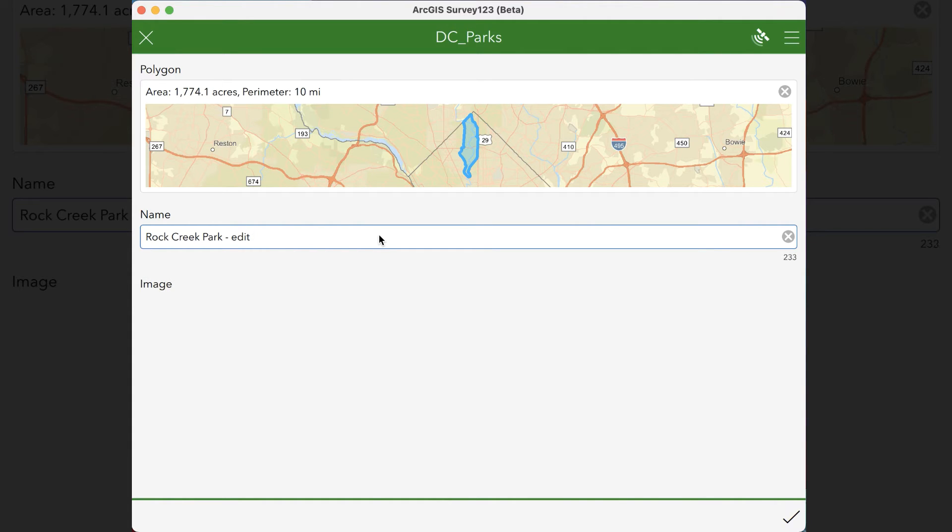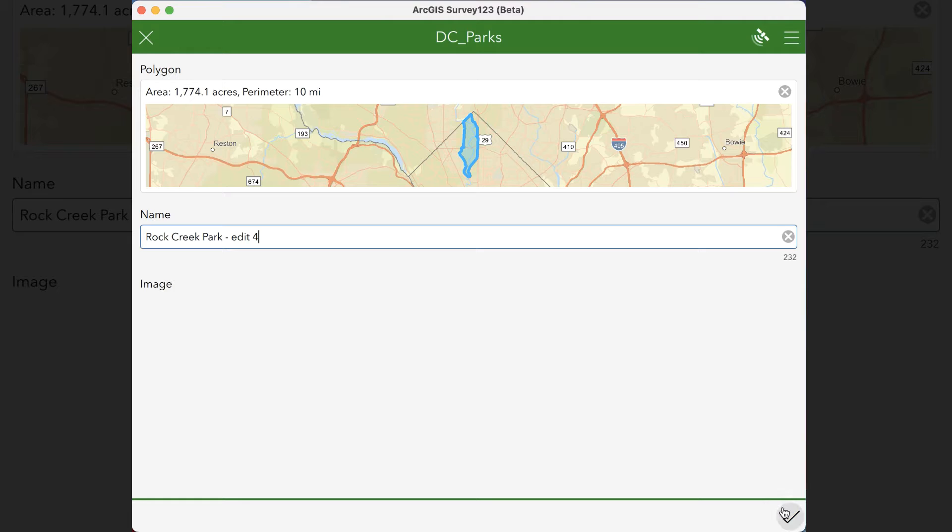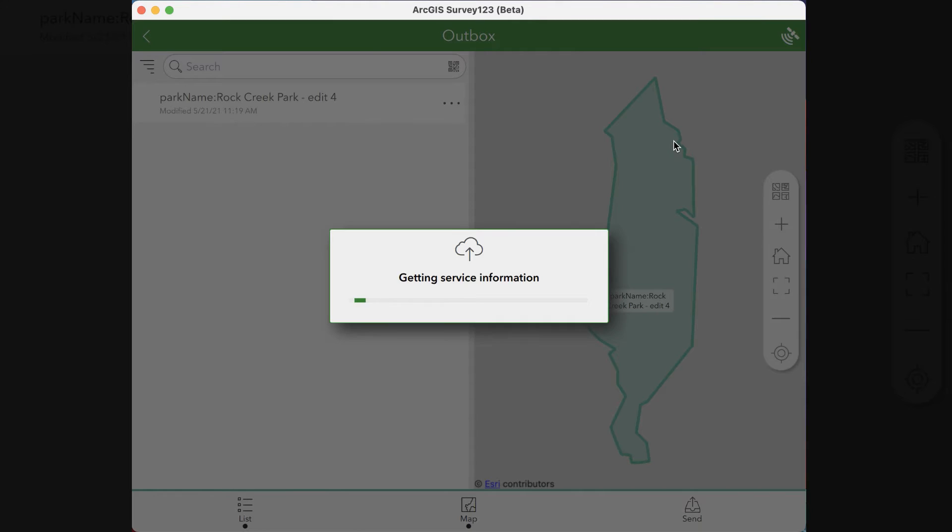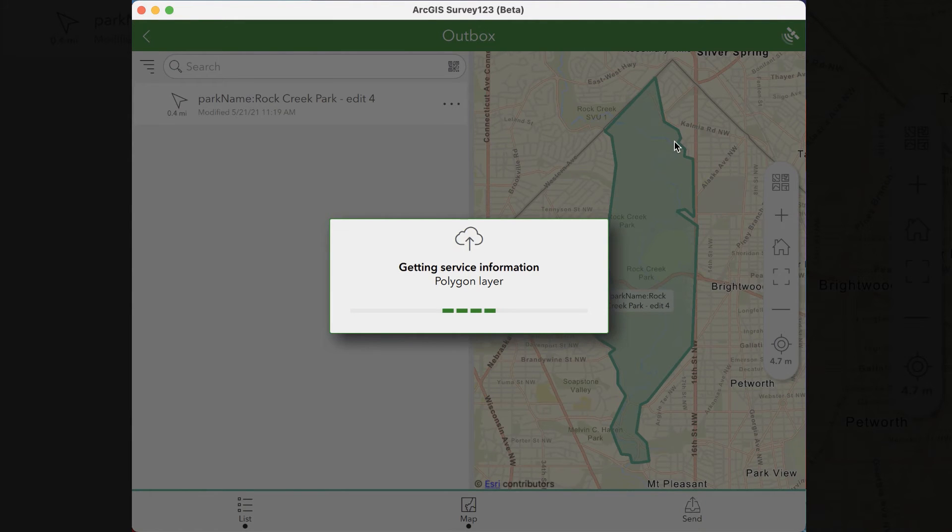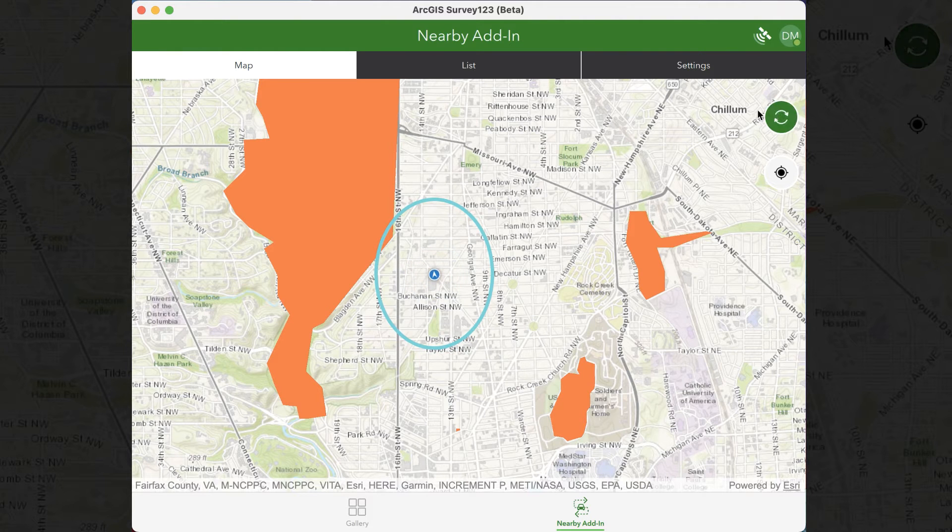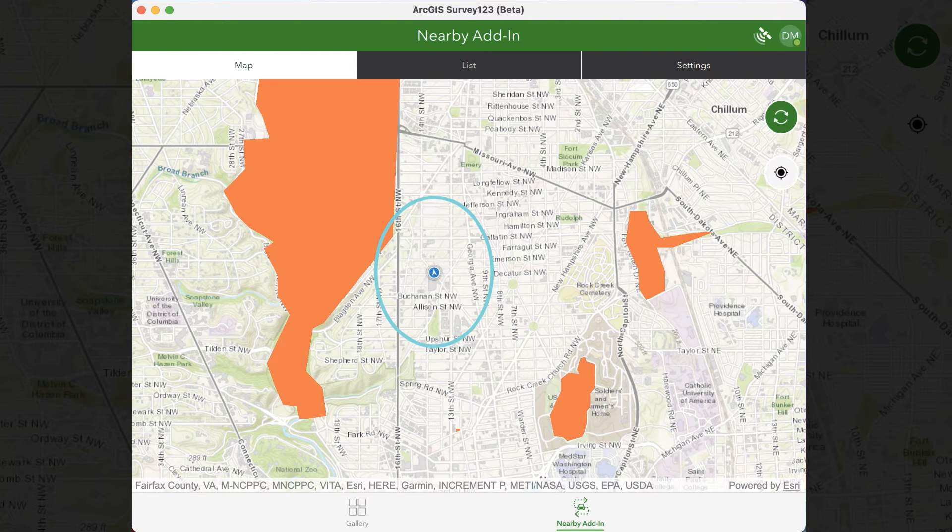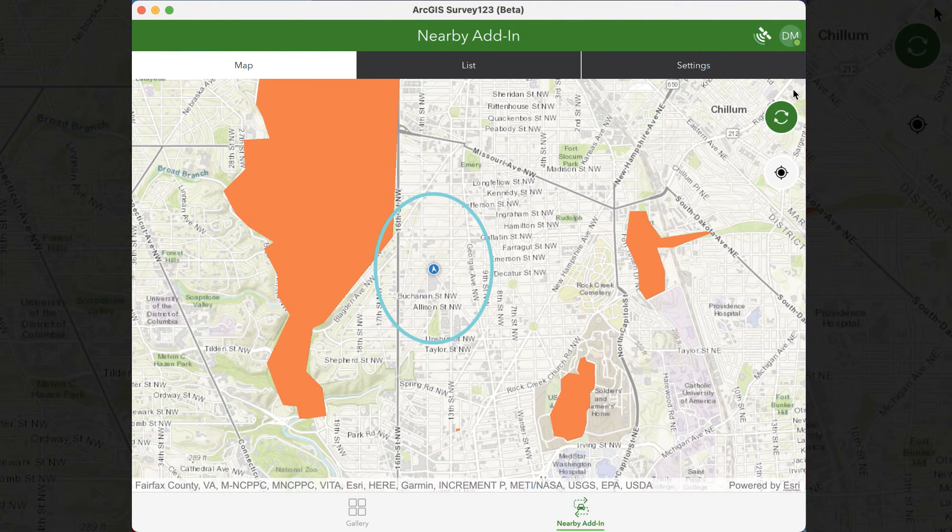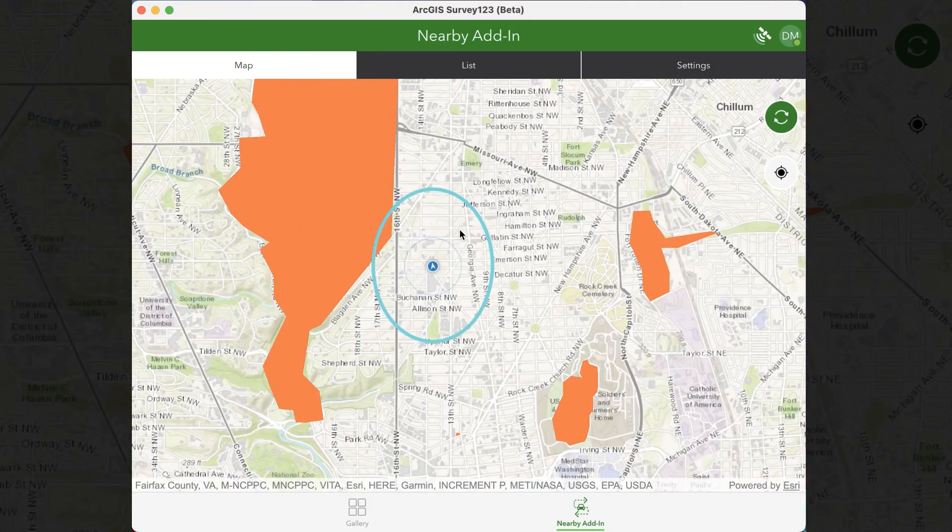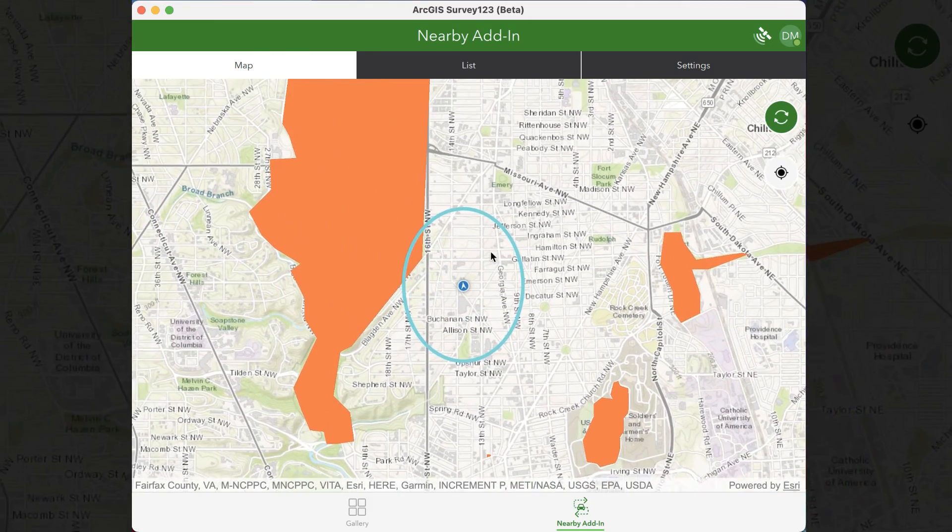So I'm going to edit it to say edit 4, and then click check. It's going to send it up to the server and into your survey, and then you can click the green button to refresh it, or you can just give it a second, and it will refresh as well.